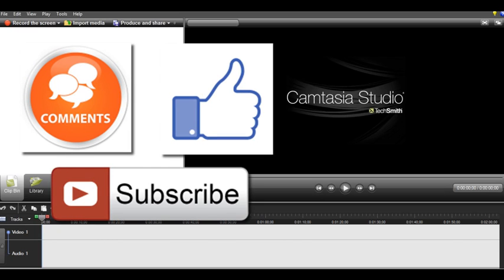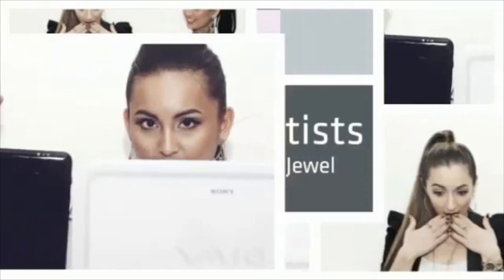Alright guys, thank you so much for watching. We really appreciate it, and we'll see you in the next video.